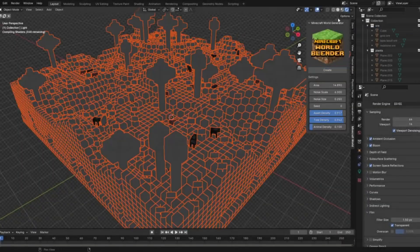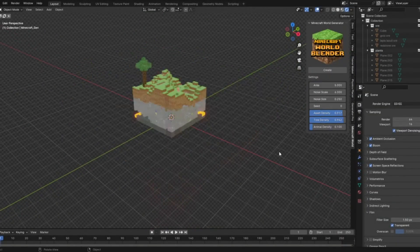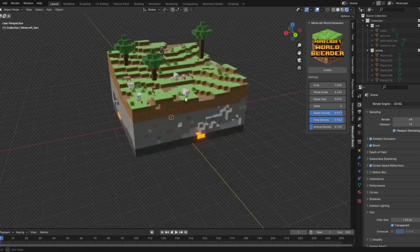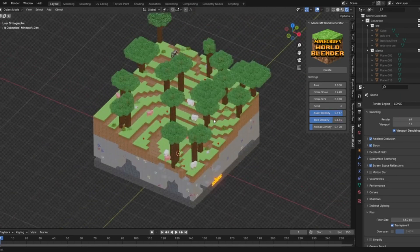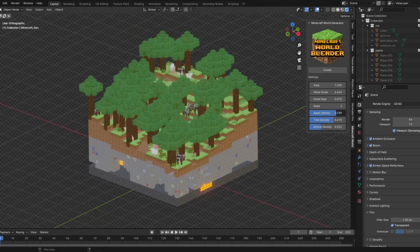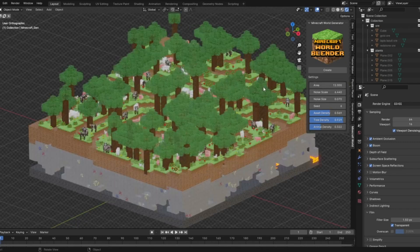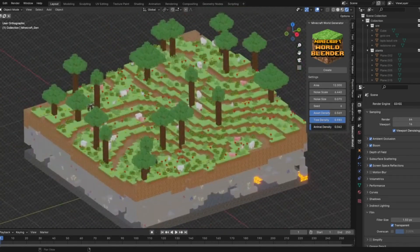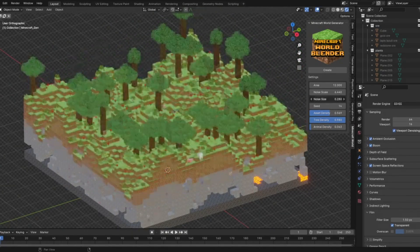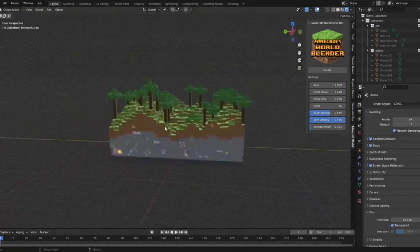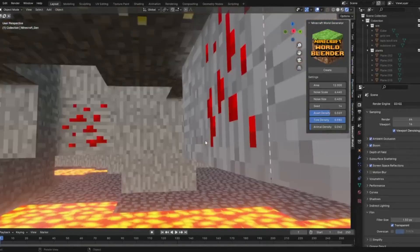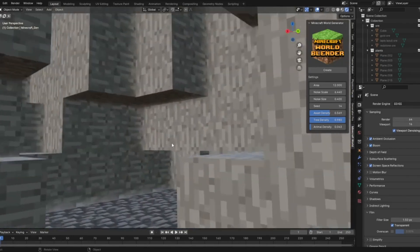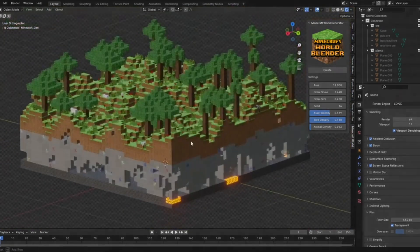Imagine combining the endless creativity of Minecraft with the powerful capabilities of Blender. Today, we're bringing that dream to life with an incredible free add-on that generates a complete Minecraft world inside Blender. With just a few clicks, you can create lush forests, bustling animal habitats, and towering mountains. Adjust the height, size, and seed of your 3D world to your heart's content. No more painstaking modeling — this add-on makes it all procedural, giving you the freedom to switch things up instantly. Whether you're a seasoned Blender pro or a Minecraft fan looking to dive into 3D modeling, this tool is a game-changer.